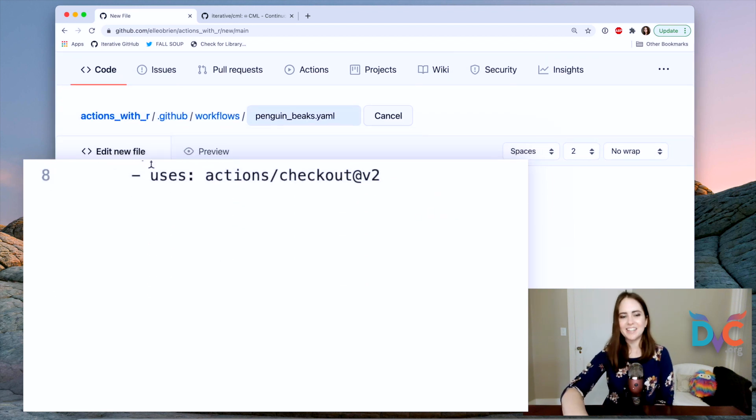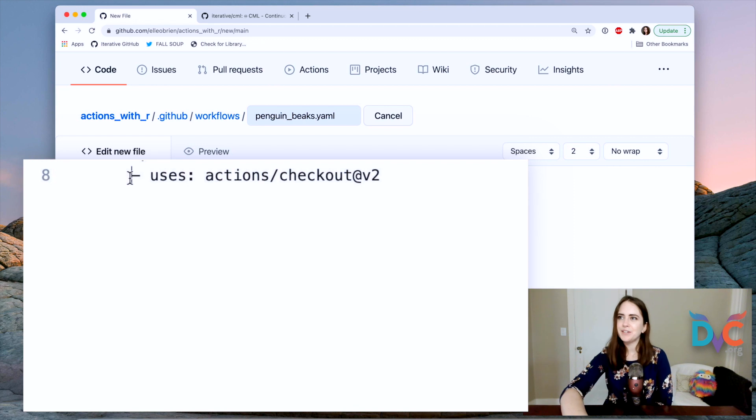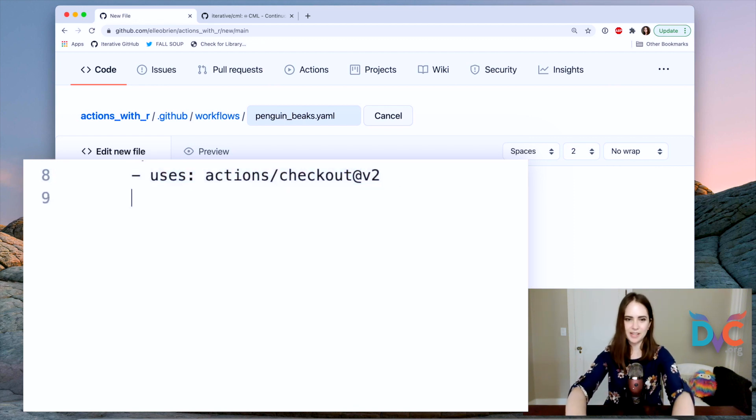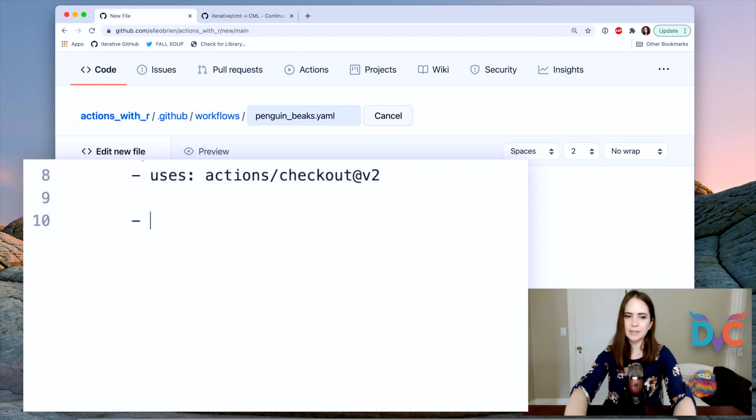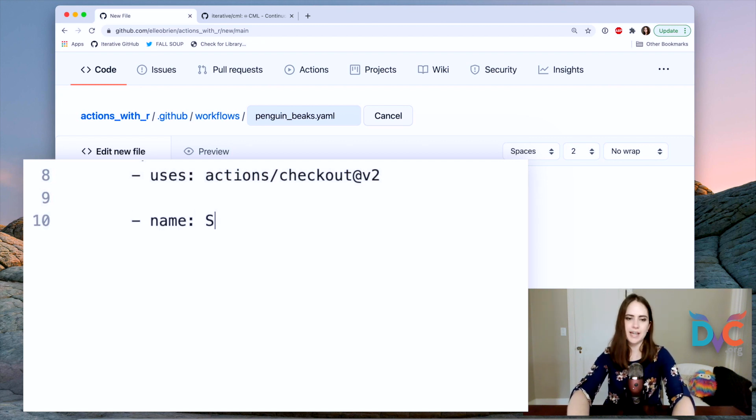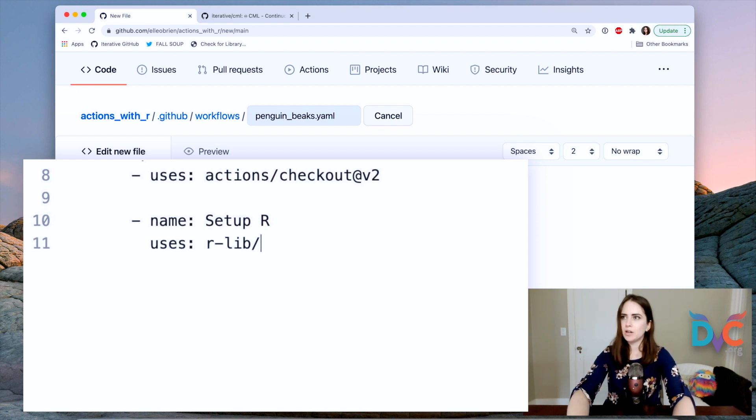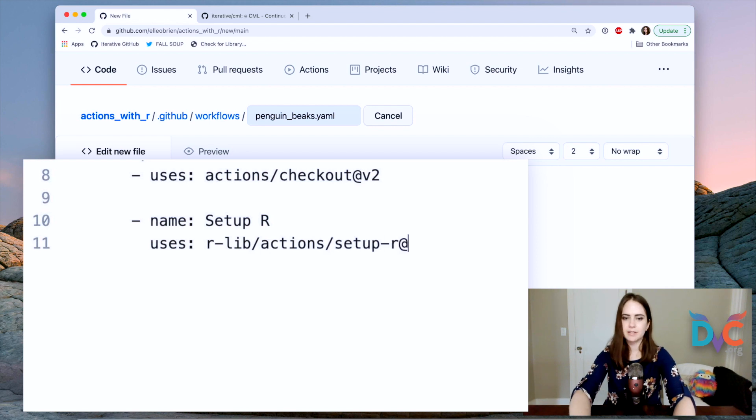All right. Now steps. So the first step we have is we're going to, this is standard, we're checking out our GitHub code. So just leave that in place. And now let's create a step called set up R and it will be uses and we're going to use the R lib actions.